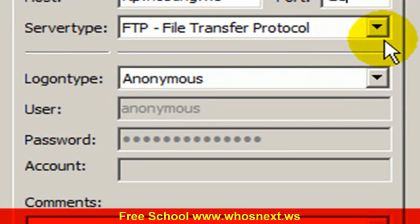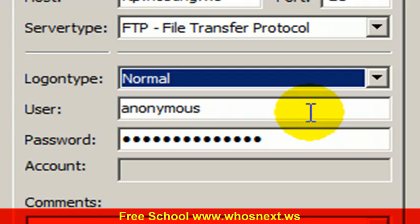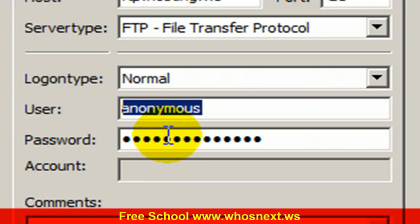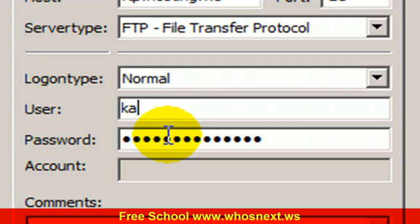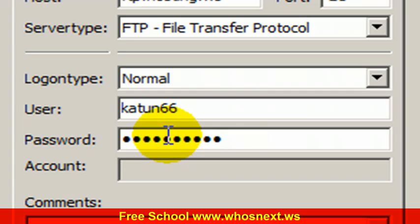Server type, leave it there. Logon type, you need to change to normal. Username, use the username when you register with GDI. I put my username and then a password. Put your username and password, it's the same when you register with GDI.